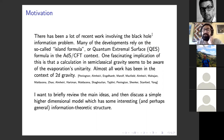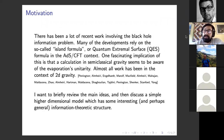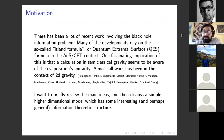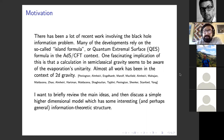One kind of fascinating implication of this is that semi-classical gravity seems to be aware of the evaporation's unitarity. Almost all of the quantitative work has been done in the context of two-dimensional gravity, and here are some of the main references. What I want to do today is briefly review the main ideas and then discuss a simple higher dimensional model, which has some interesting and general information-theoretic structure.